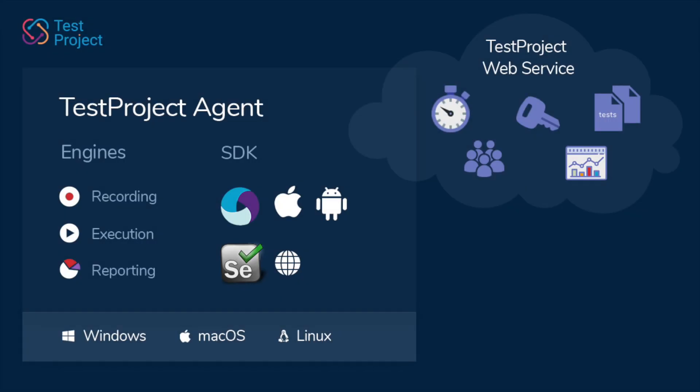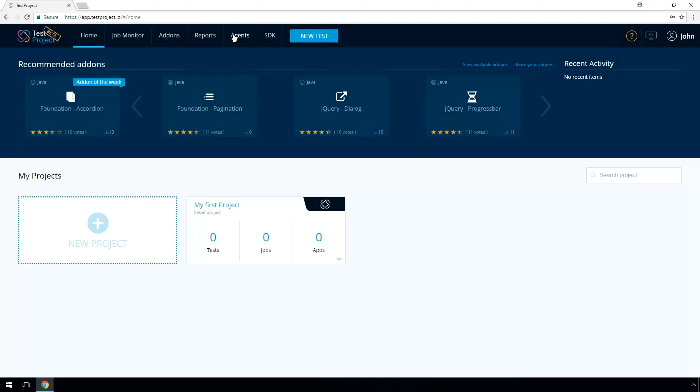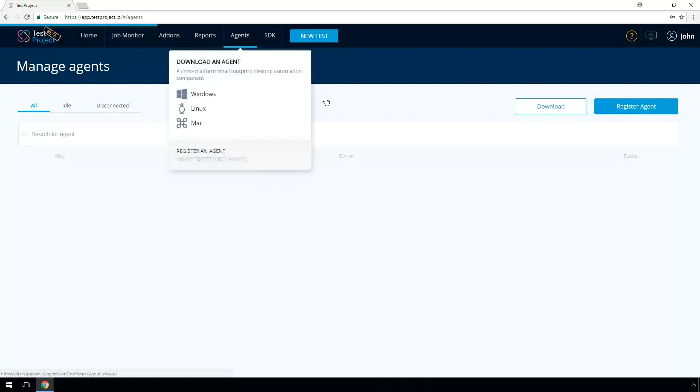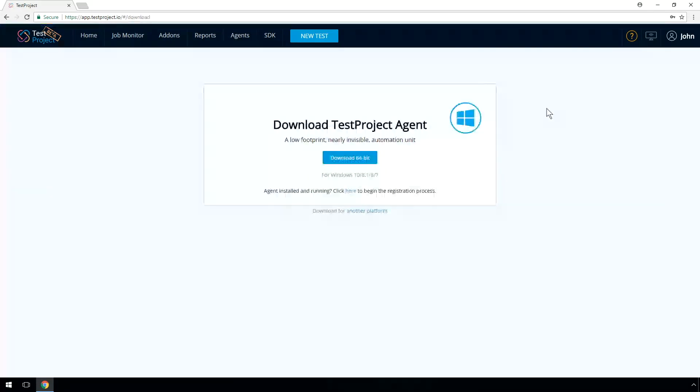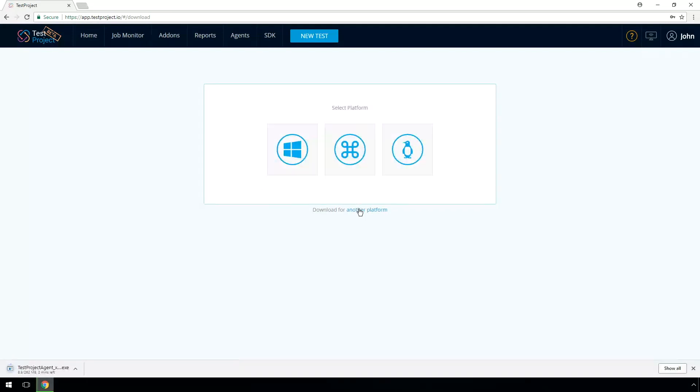To start working, let's set up Test Project Agent on your computer. The Agent includes the latest SDKs and components you need to create and run your test automation. Let's go to the Agents tab and click on Download. Test Project recognizes your current operating system. The Agent can run on any major operating system and you can manually select the one you need.